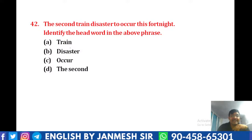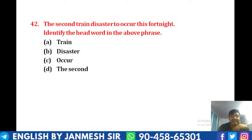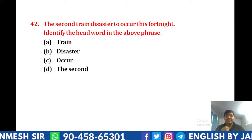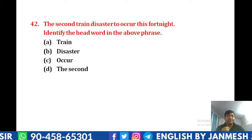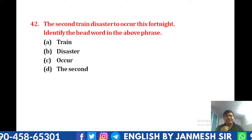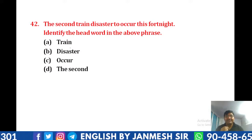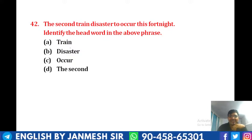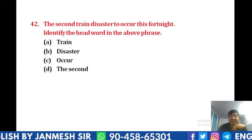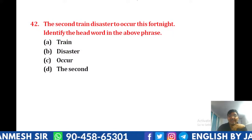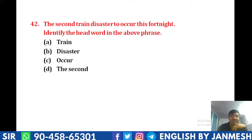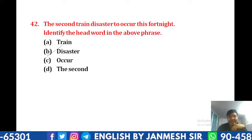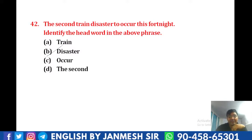Question 42: 'The second train disaster to occur this fortnight.' Fortnight का means होता है 15 days. Identify the head word. 'The second train disaster to occur' — disaster ही वहाँ पे focus कर रहा है। तो answer हमारा B बनेगा — disaster is the answer. यही head word होता है।